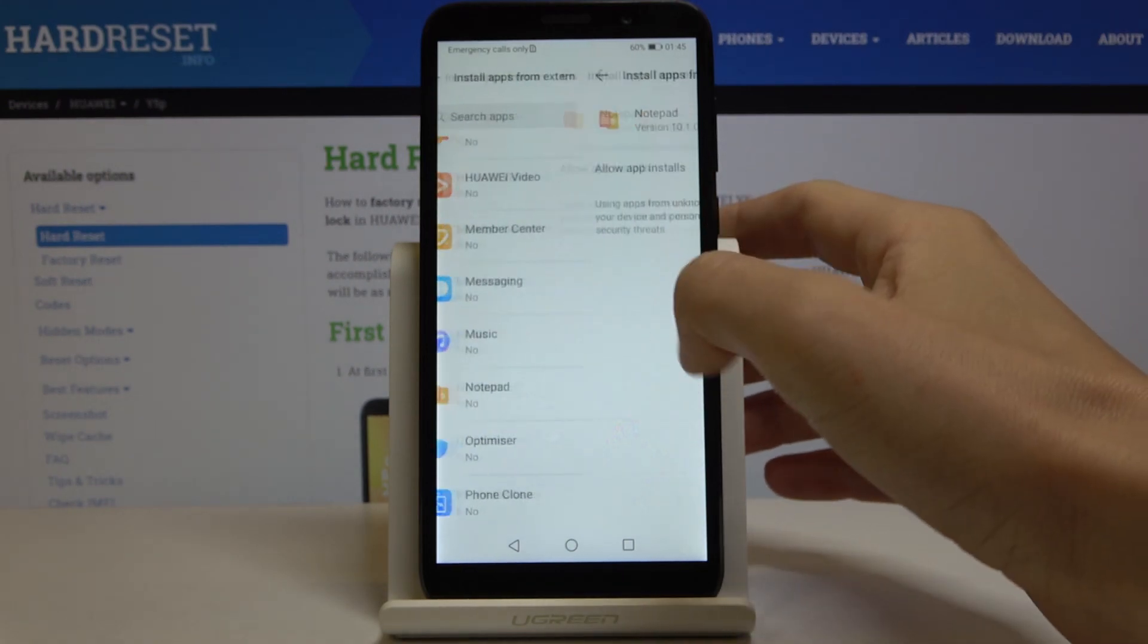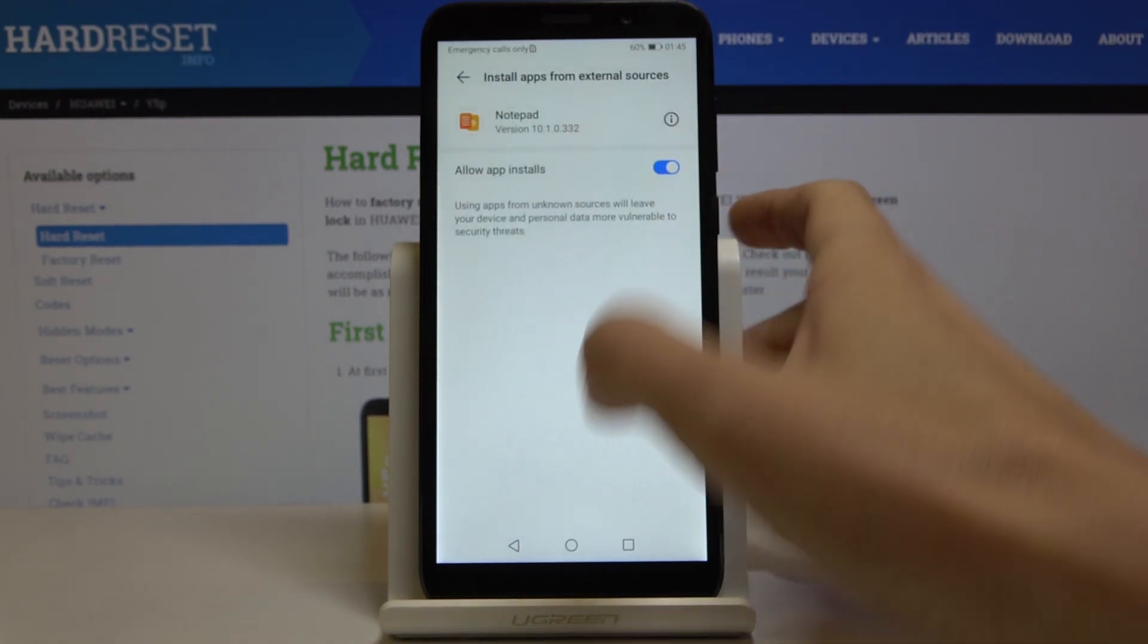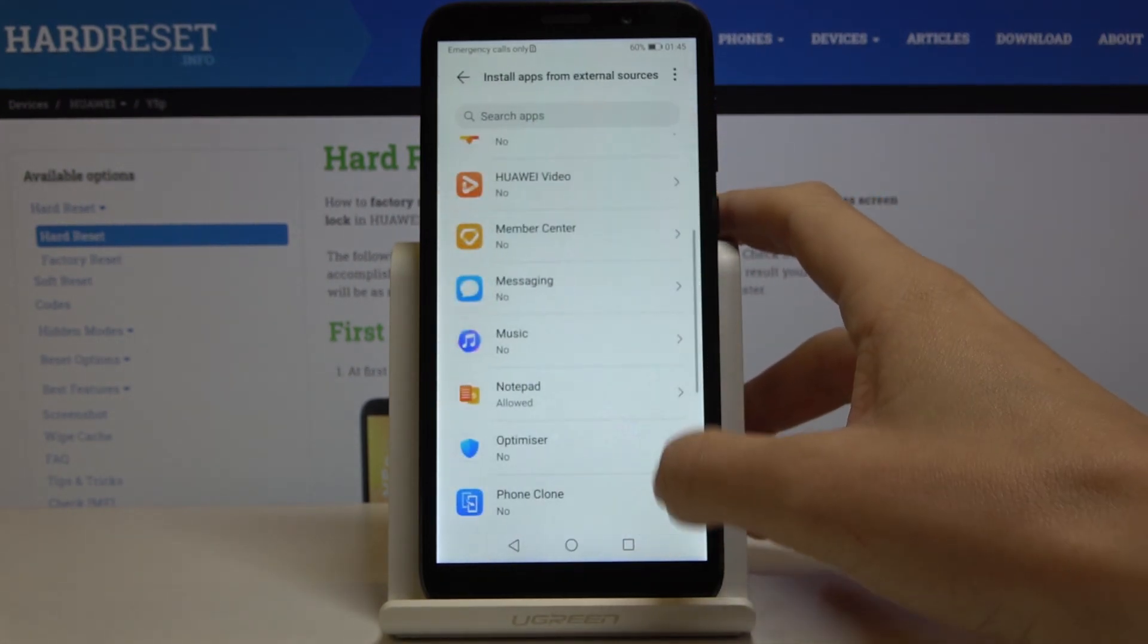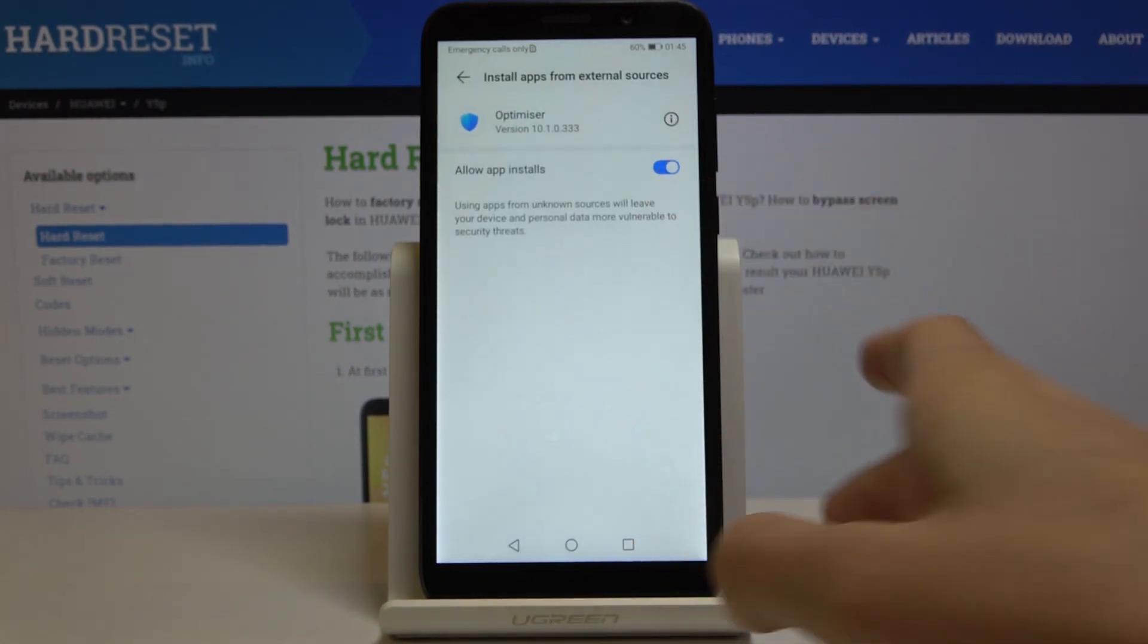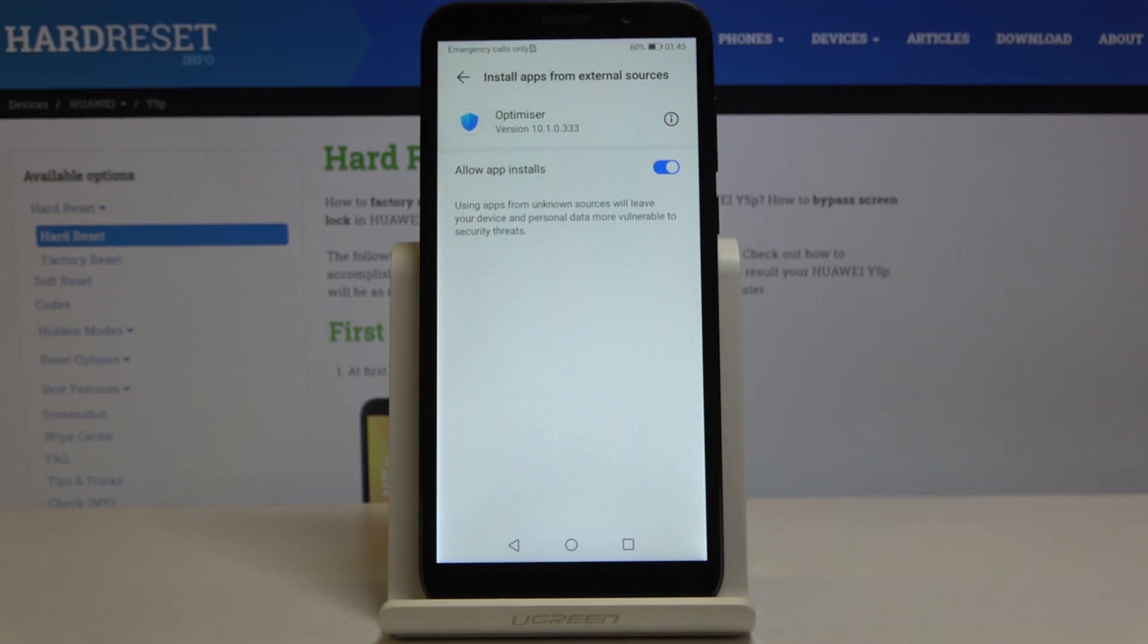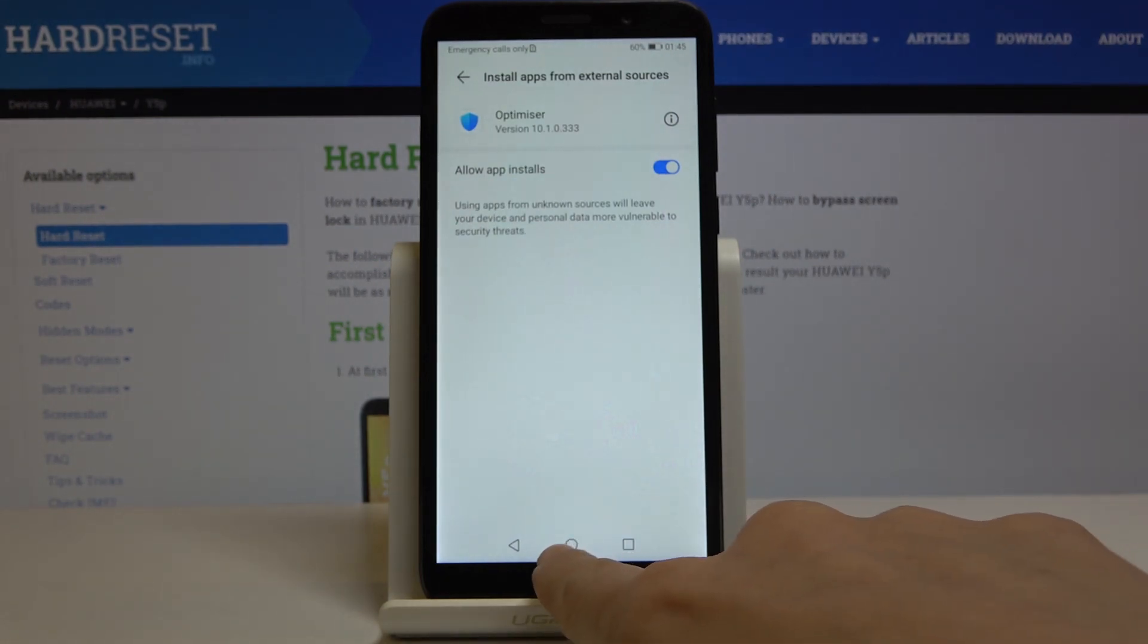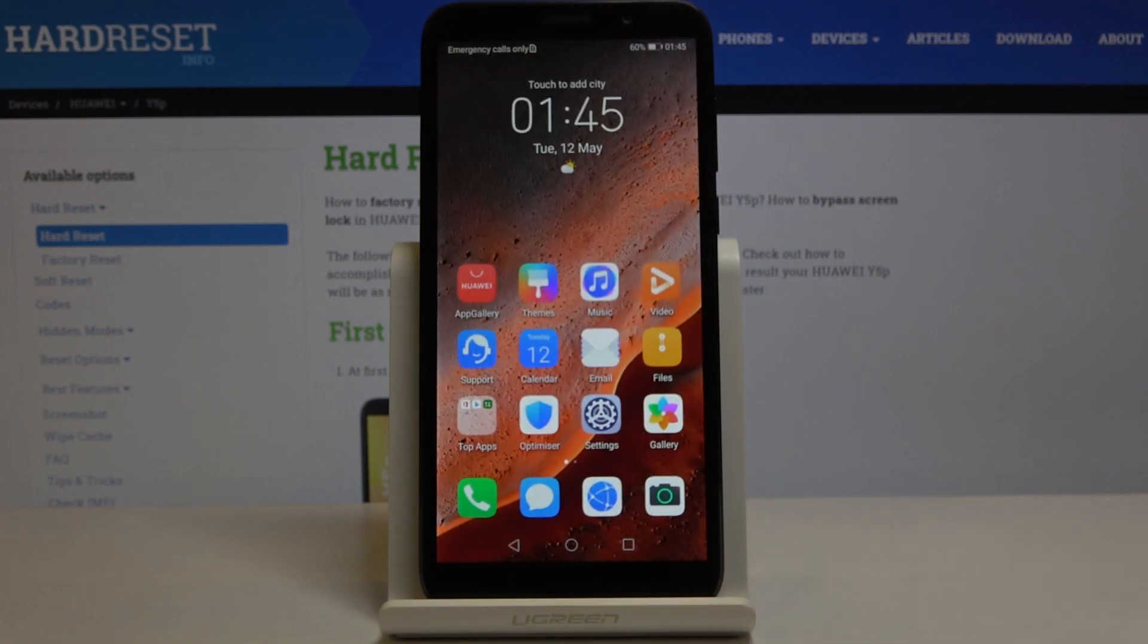You can pick music, notepad or whichever application you would like to give this permission to. Just tap on allow app installs and then you will give the permission and it will be possible to install apps from this source.